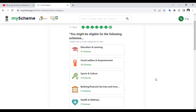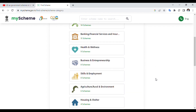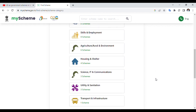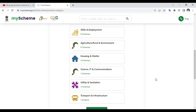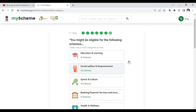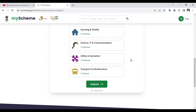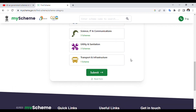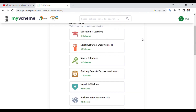We are connected to Banking and Financial Sector, Health and Wellness, Business Entrepreneurship, Skill Development Schemes, Agriculture and Rural Development, Housing and Shelter, Science and IT Communications, Utility Sanitization, and Transport Infrastructure — one scheme connected at the bottom.